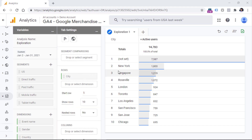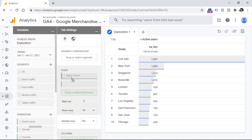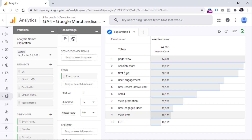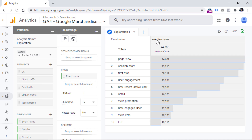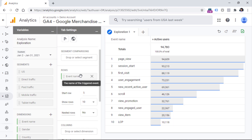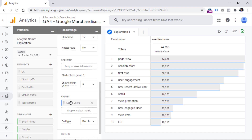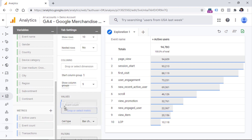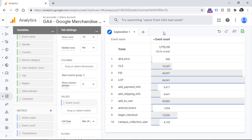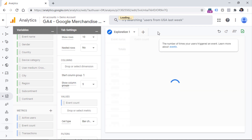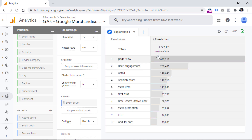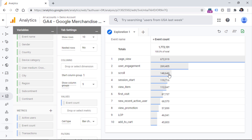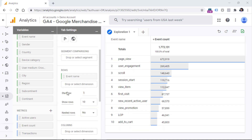If you want to change the dimension from city to something else, you can just drag it over here. Then we will see the list of all most popular events tracked by this property. The active users metric is maybe not the best one to see event counts. Instead, we could scroll down to the values section and replace active users with event count. Then you will see a report that shows the most popular events with their counts.